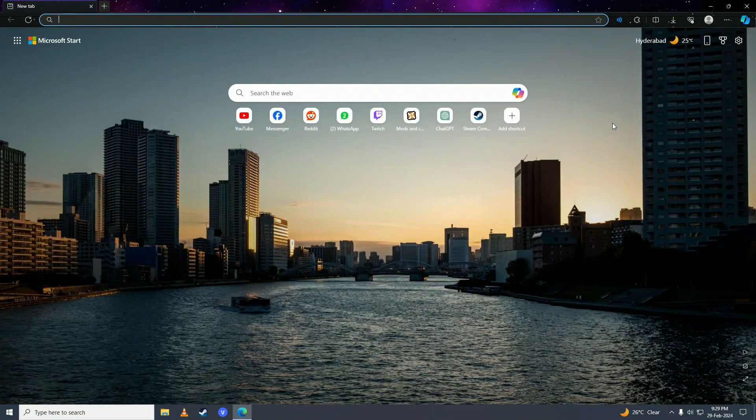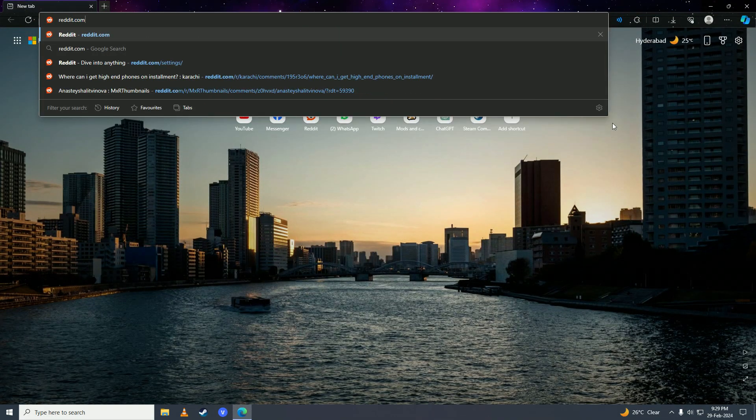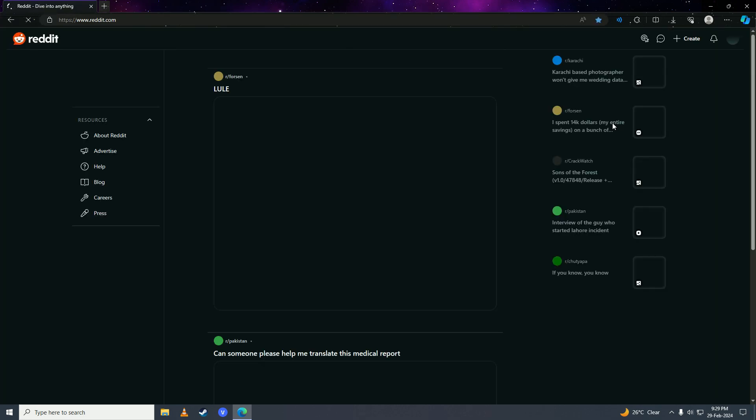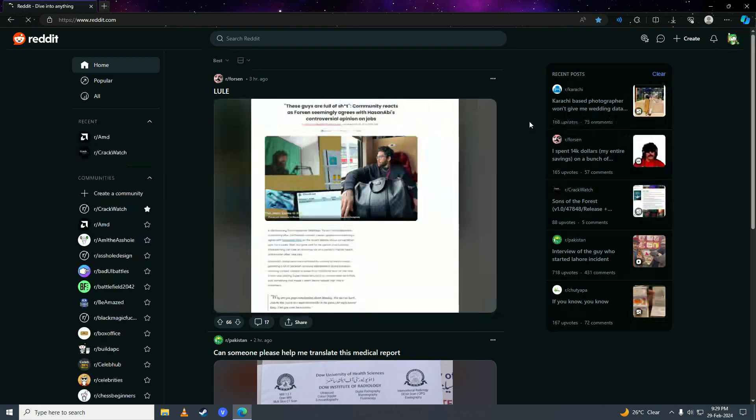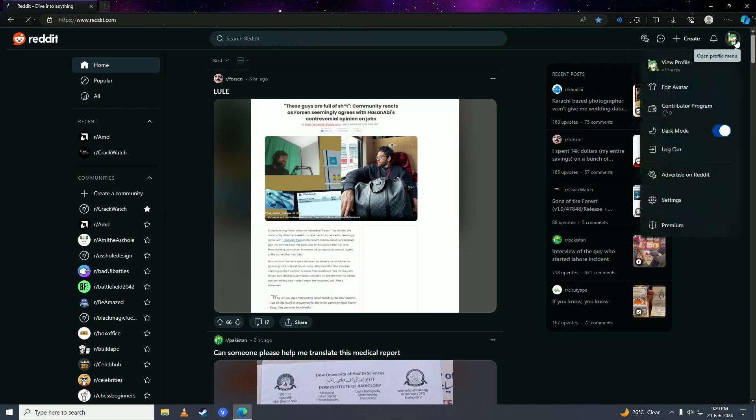First off, you're going to open up your web browser and then you're going to go on to reddit.com. Then you're going to click on to your profile menu right here at the top right corner of the page, and then you're going to click on to settings here.